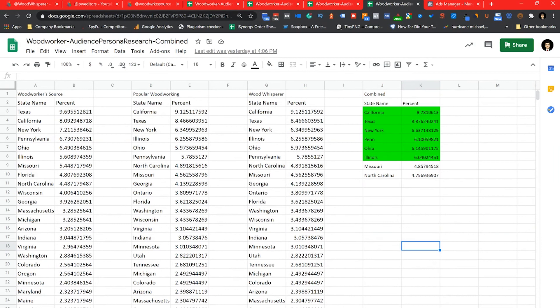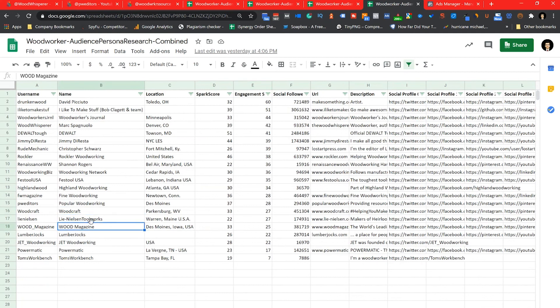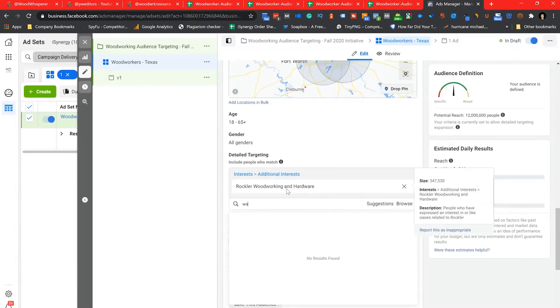After I gather all of my creative, I'm going to go ahead and publish the campaign, which we will then track, measure, and optimize to further ensure success for our client.